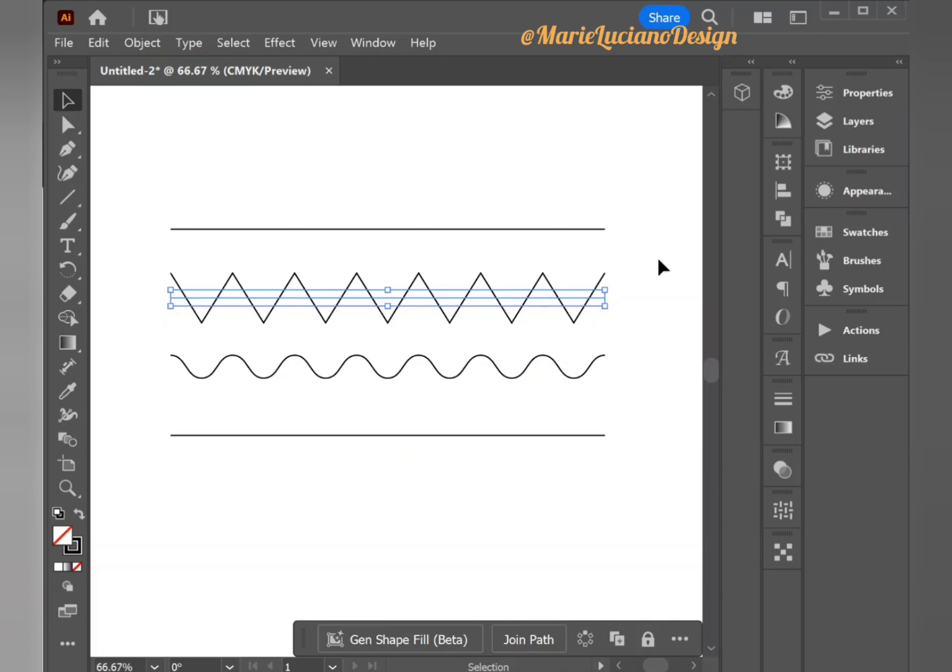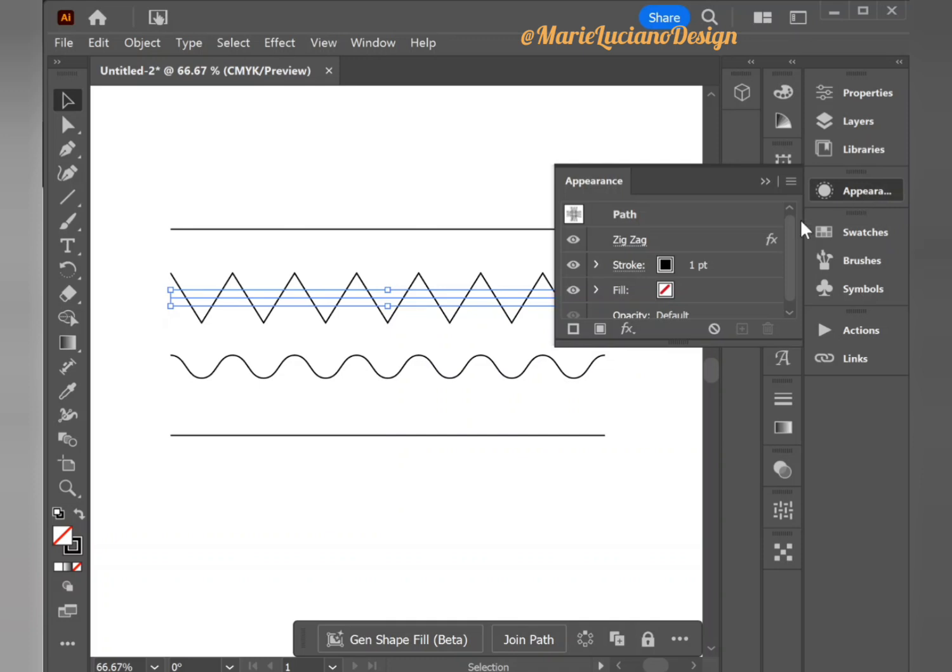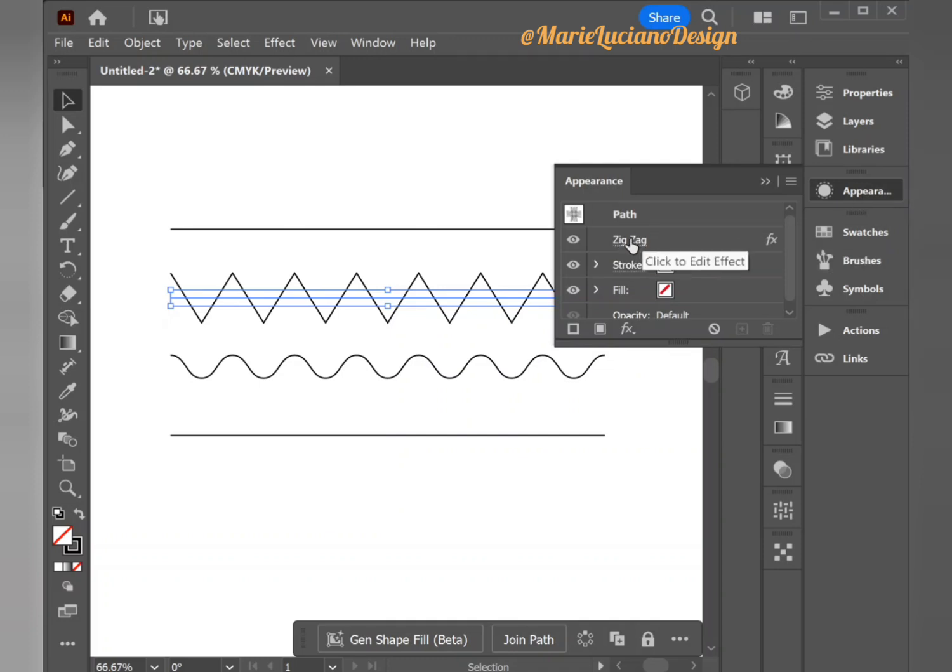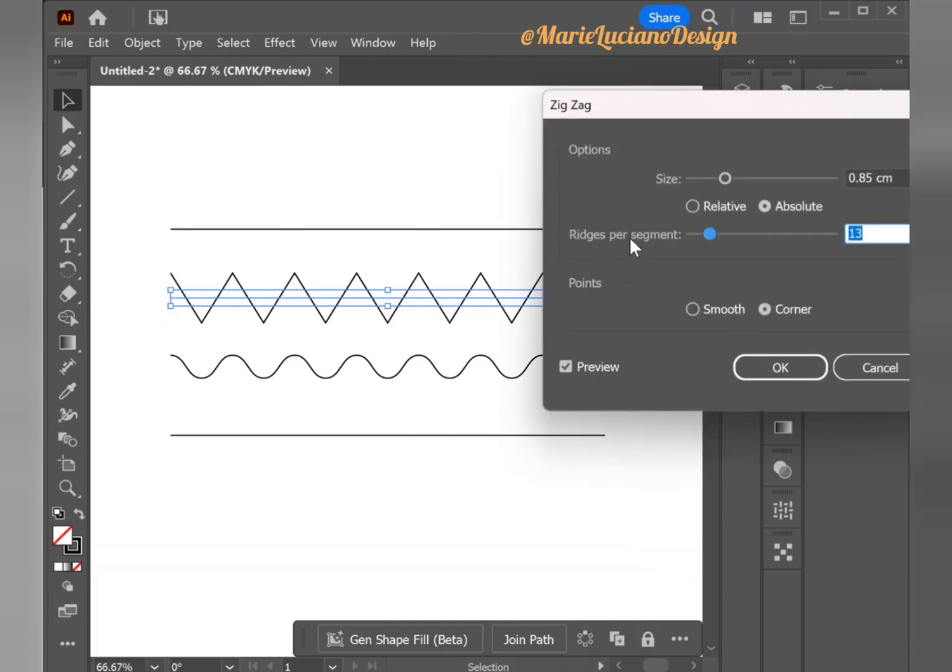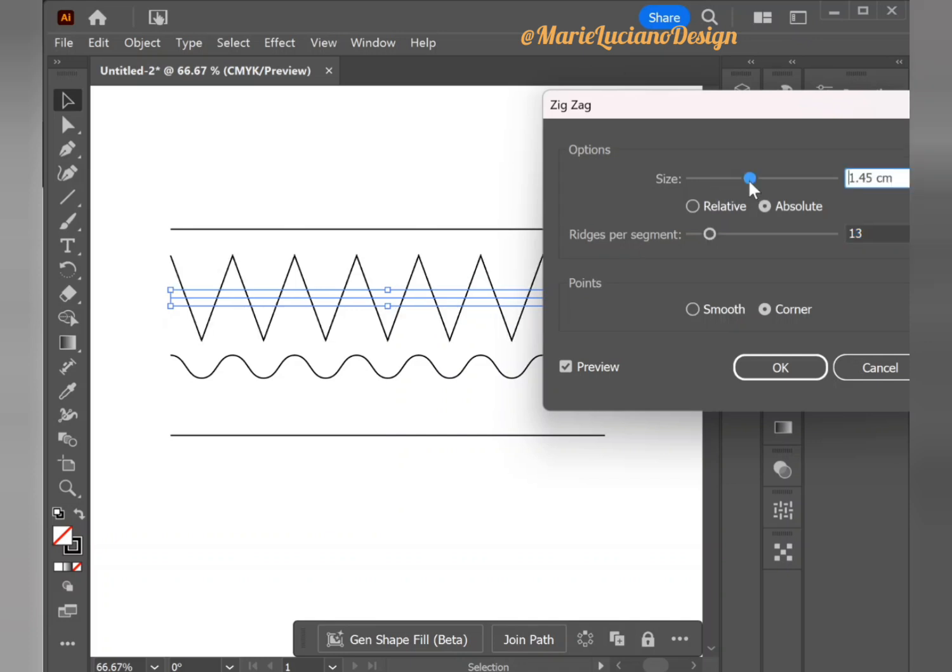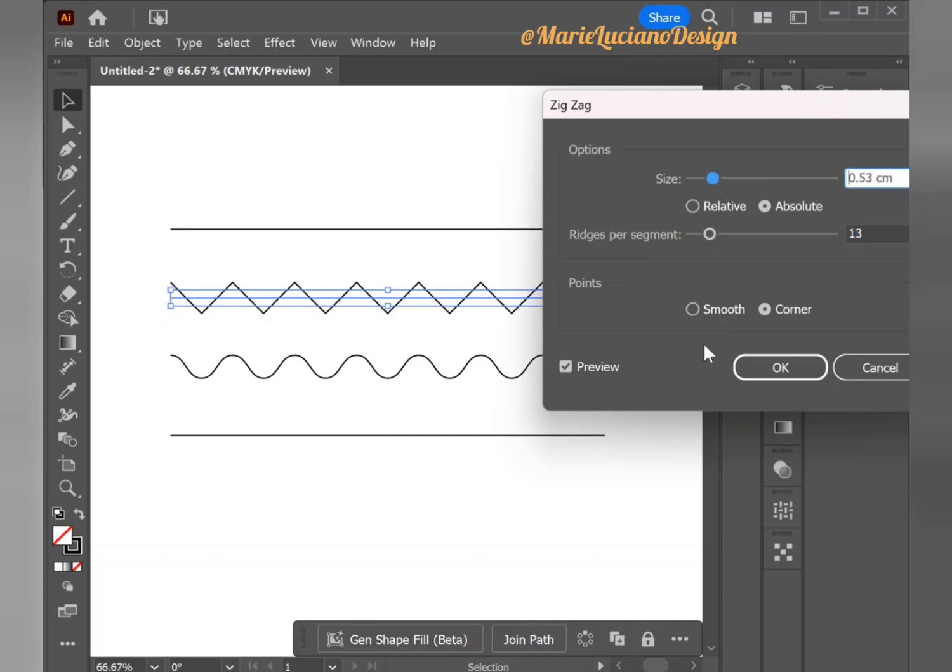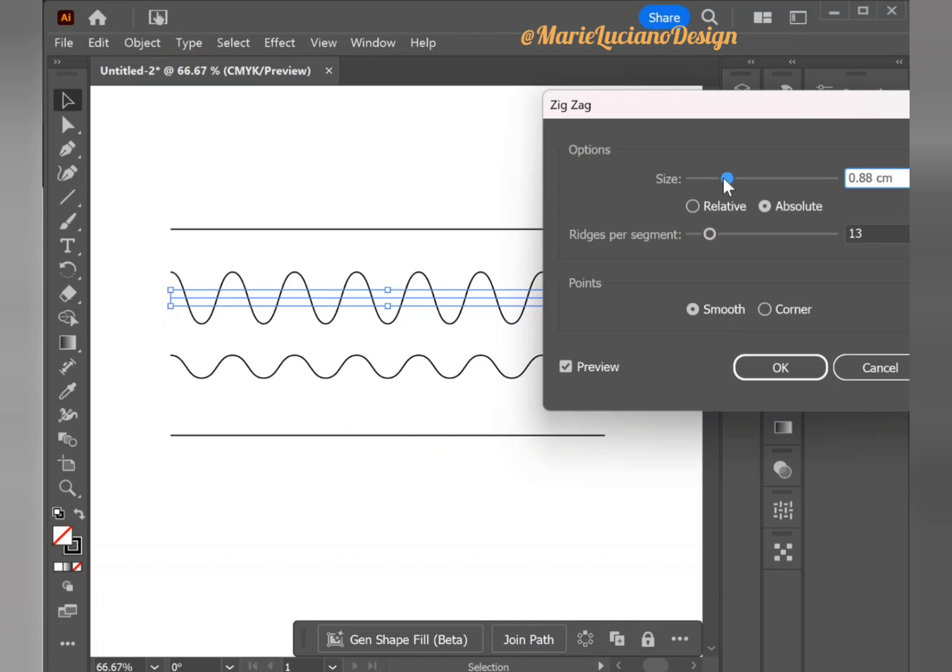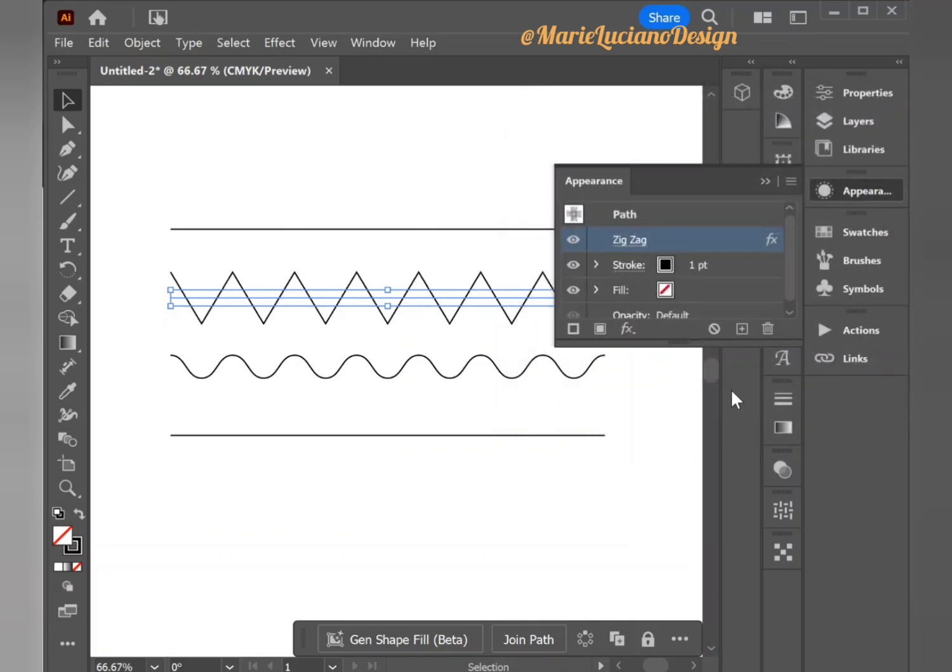If I select this corner line, you can see we still see the straight line which we've applied the effect to, so it's still modifiable. If you select the line, go to Appearance panel, you can see the zigzag effect. By clicking on it you can open the panel again and change any options you like, then just push OK and your modifications will be applied.